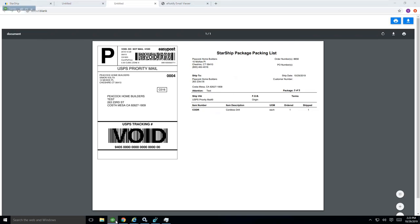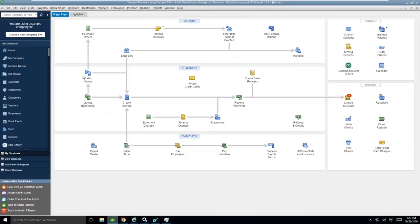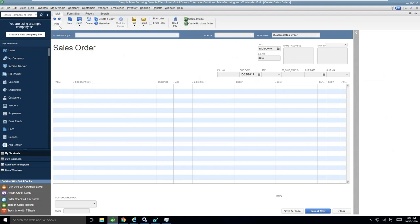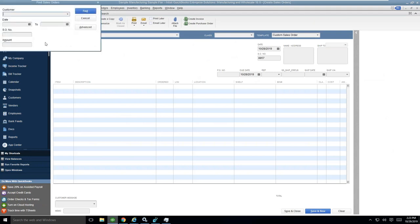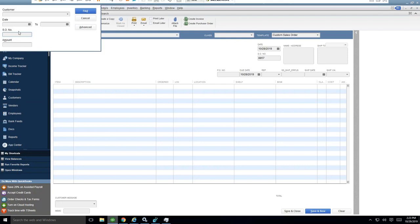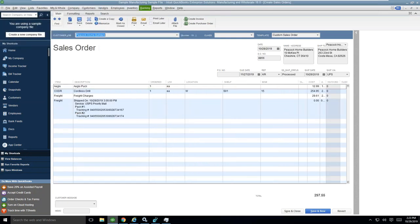Now when I come back in the QuickBooks and pull up that order, everything happens here in real time, so we don't have to worry about syncing anything, downloading anything.